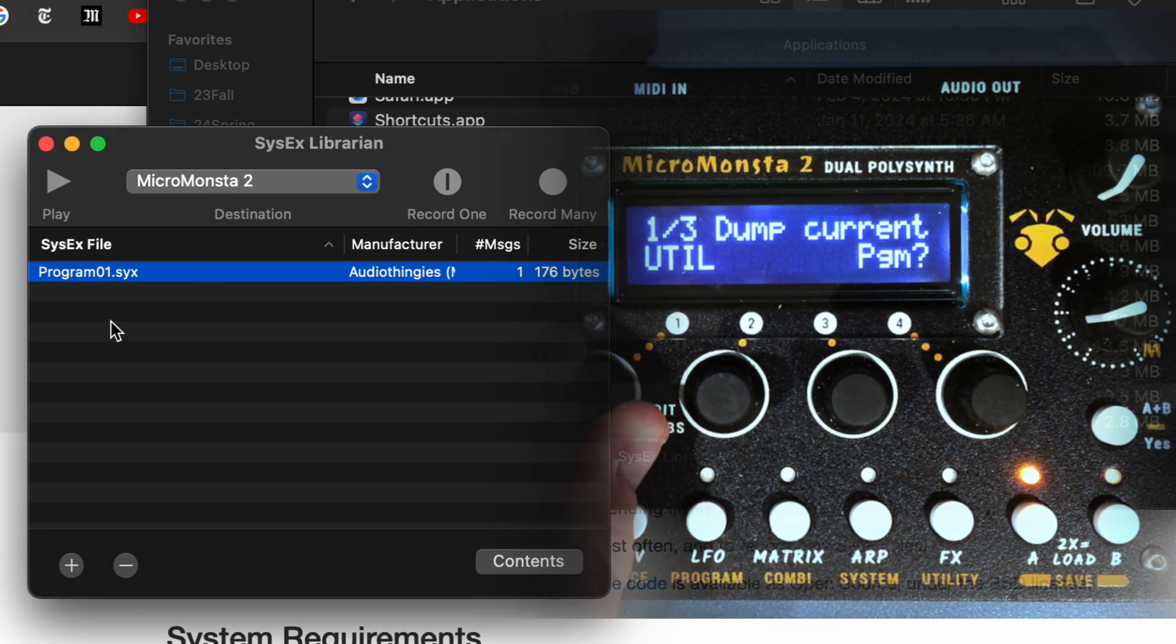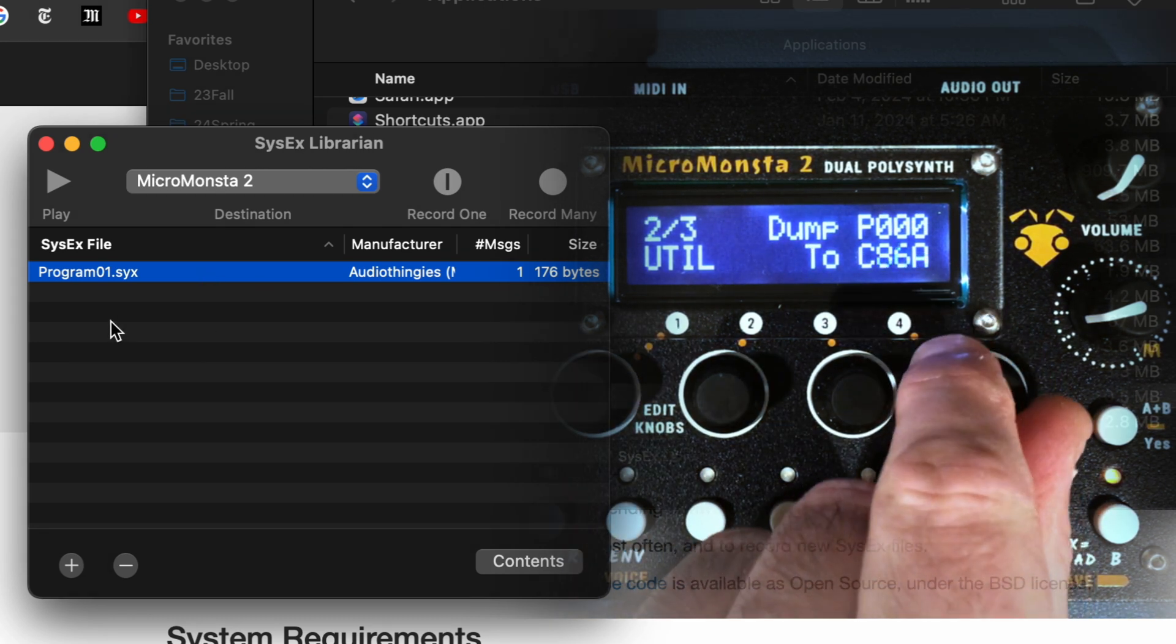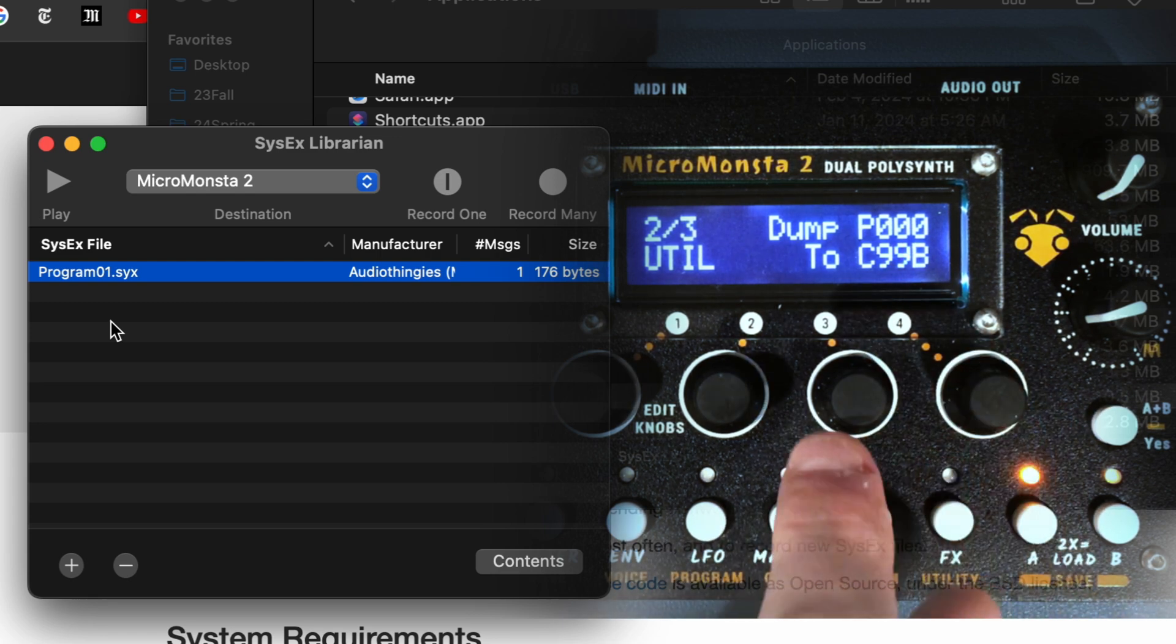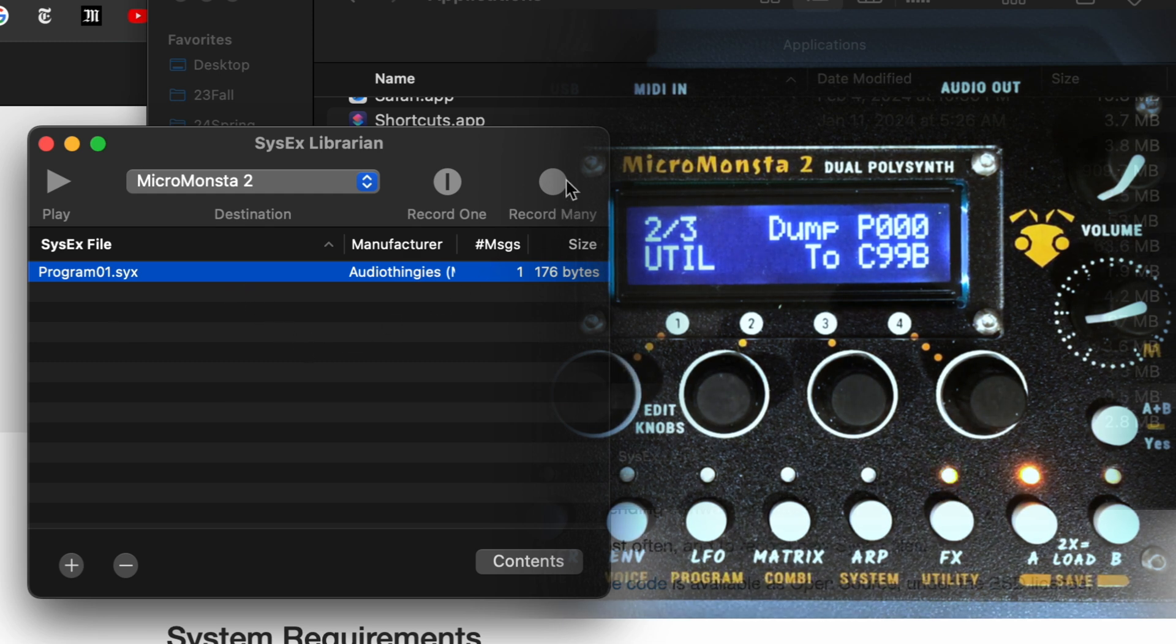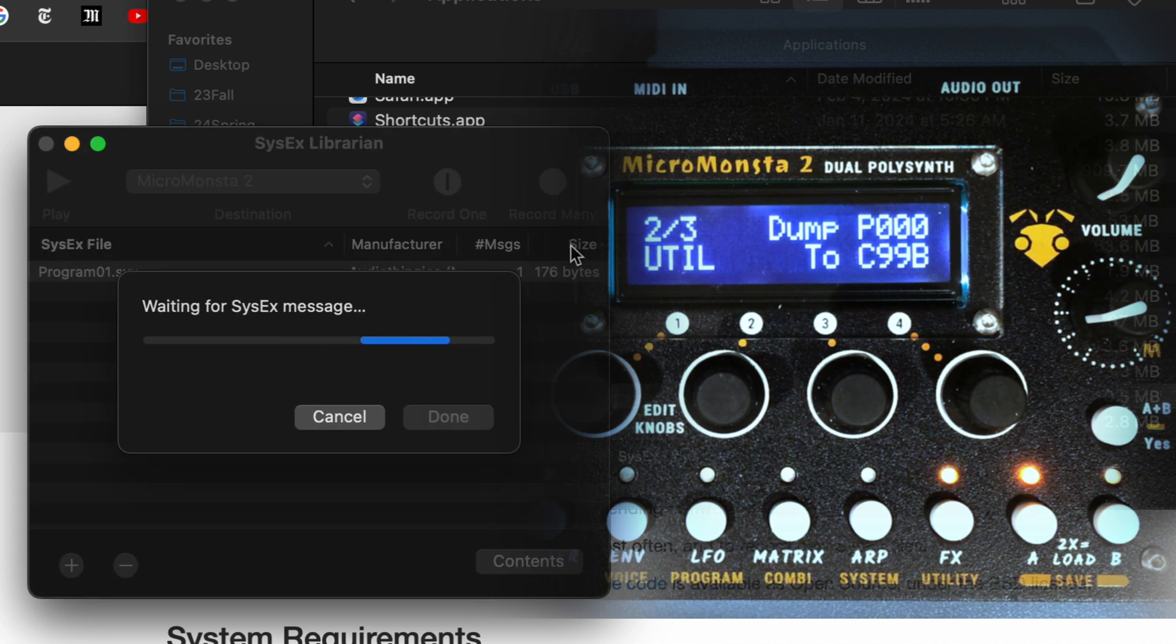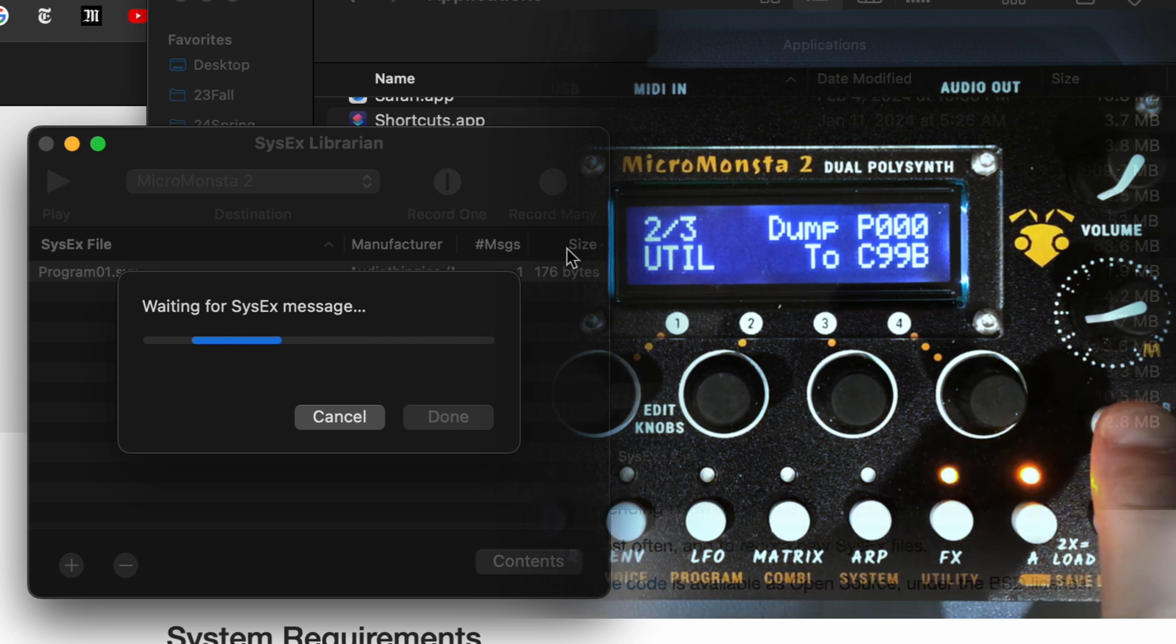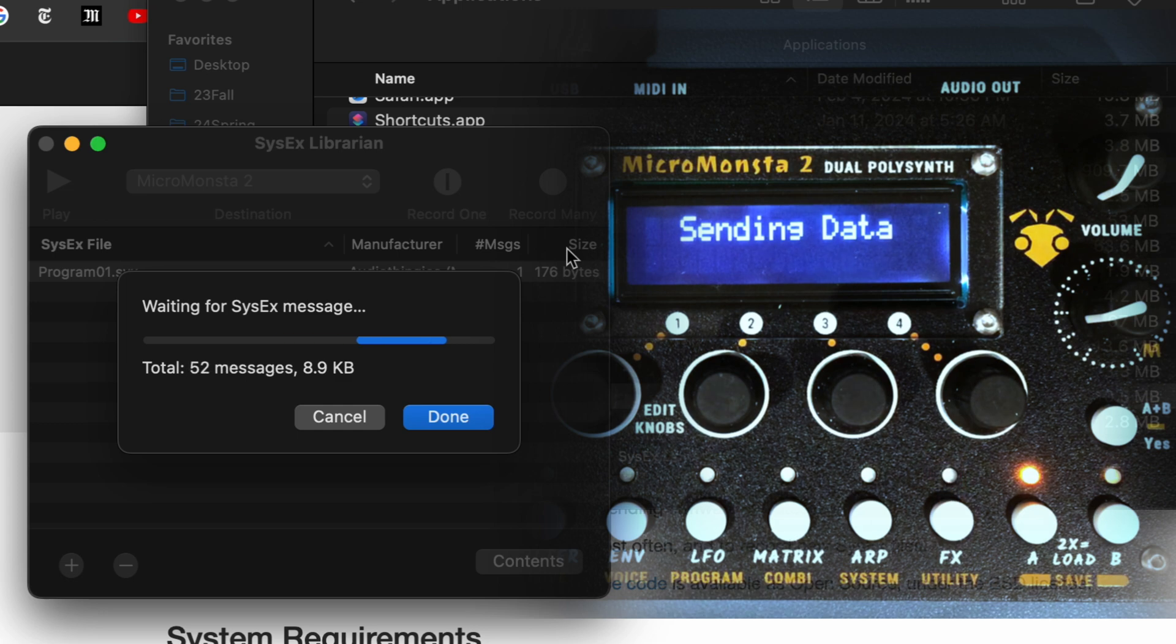Now if I go to the second page, I can save not one program, but in this case I have selected everything from program zero to combi 99. So if I want to do that, the only difference is I need to select record many, not just record one, but record many on the software, and then waiting for message, I press yes, and it sends data, and it takes a while.